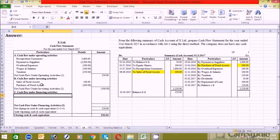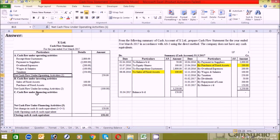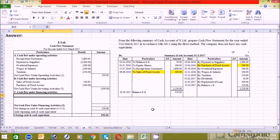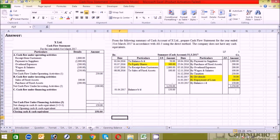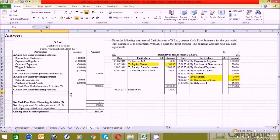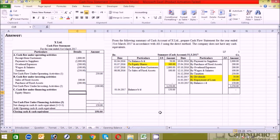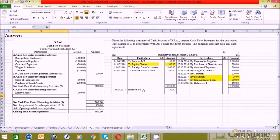For financing activities, same as above — first identify the transactions or activities, then write them. I've found the financing activity, which is equity shares. Write 'equity shares' — the amount is 300 — and press Enter. Then add the next one, which is dividends.